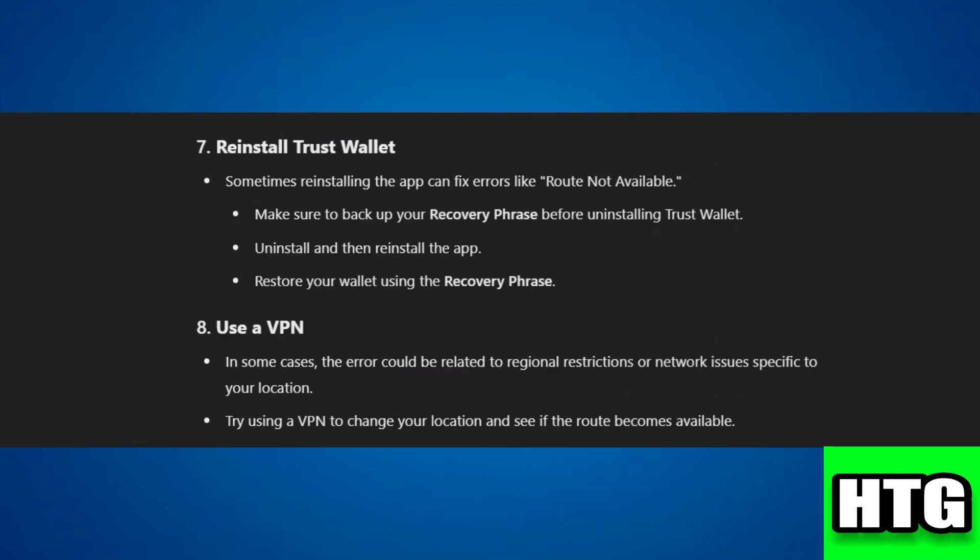Step 7: Reinstall Trust Wallet — back up your recovery phrase, uninstall, and then reinstall the app.